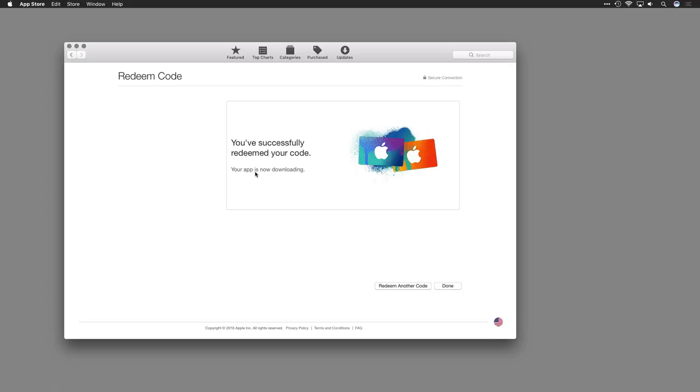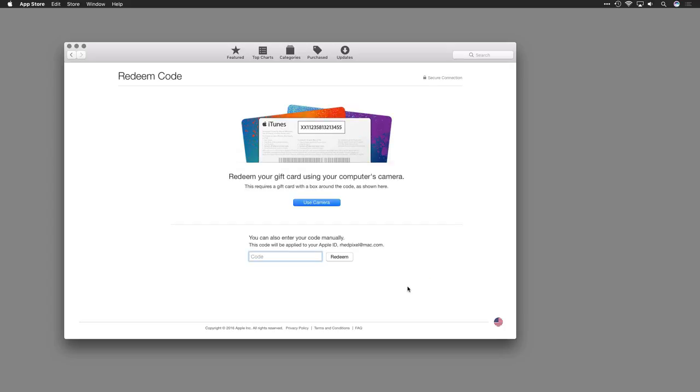If you have more than one code, just click the Redeem Another Code button to enter another code.